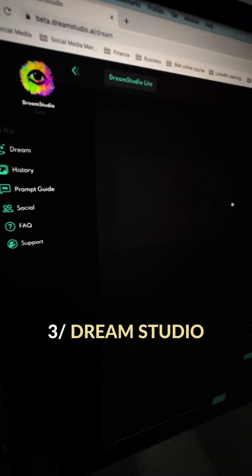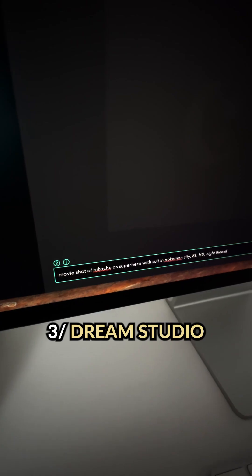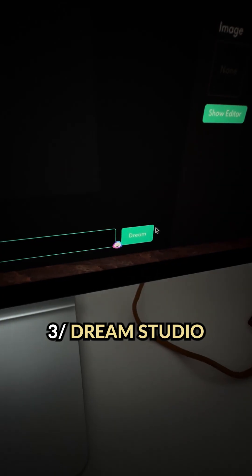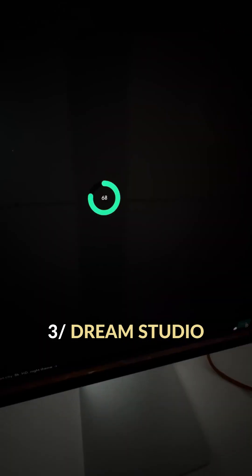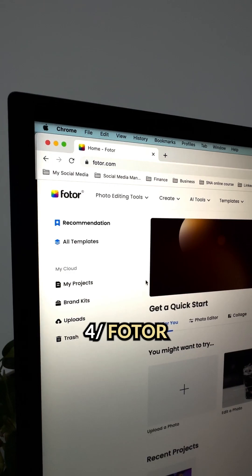DreamStudio is an alternative to Stable Diffusion, but I found that their image quality is much better, and you can edit each image output.